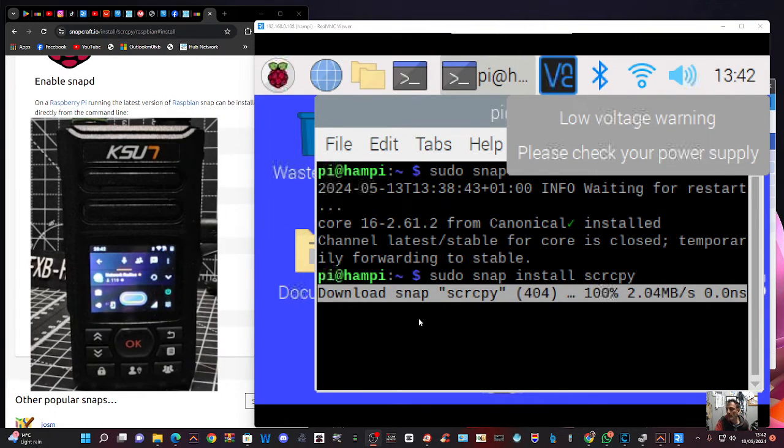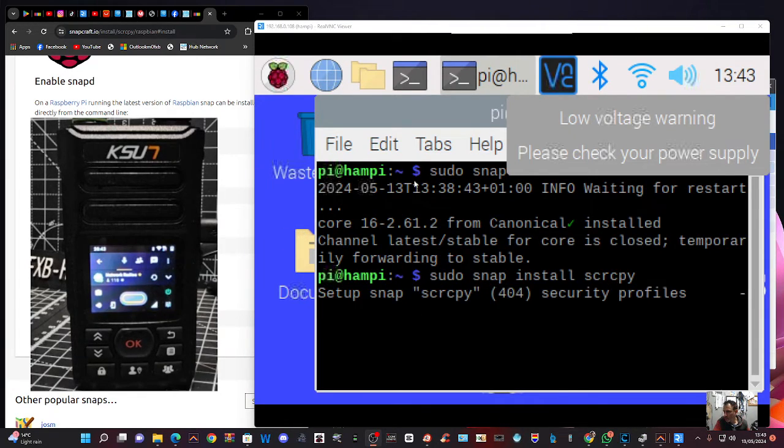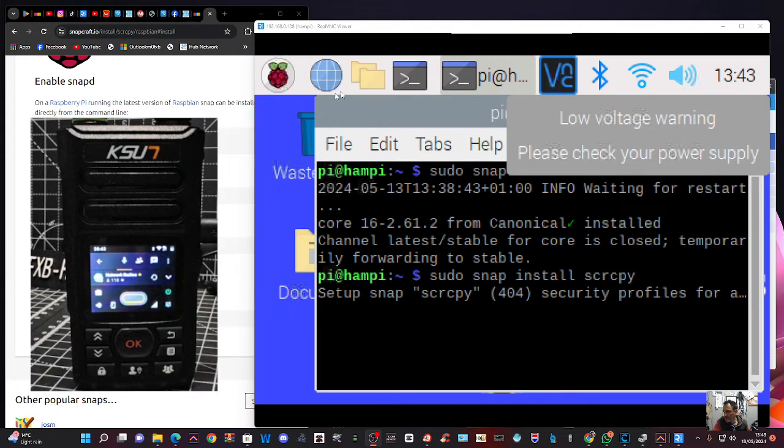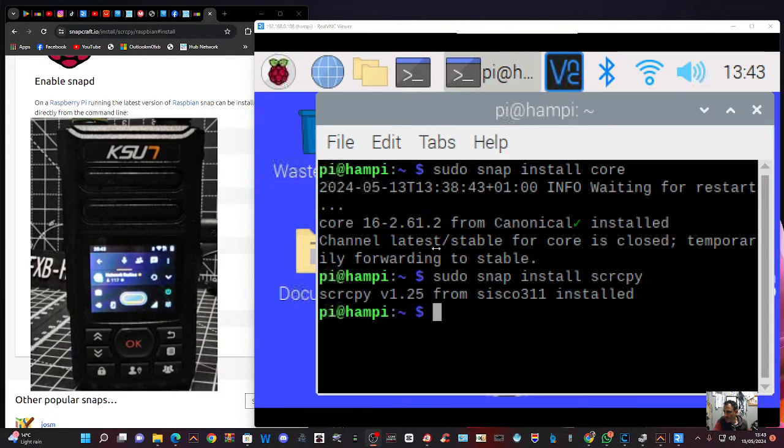It's doing its thing. Everything seems to be working. Right. It's got to the end.